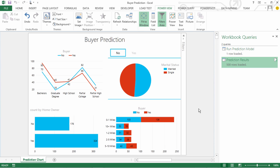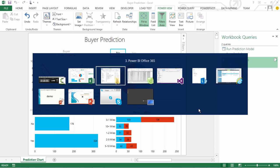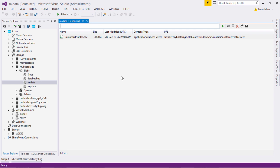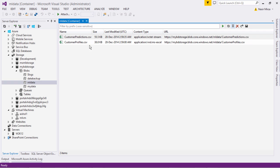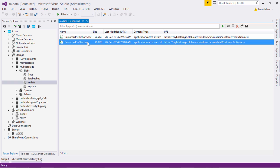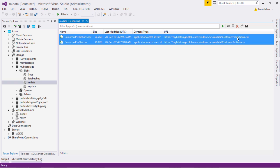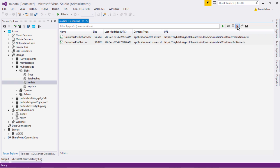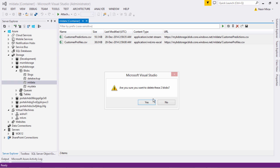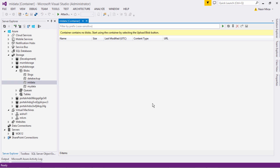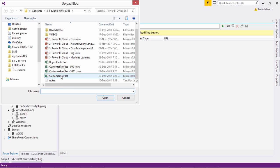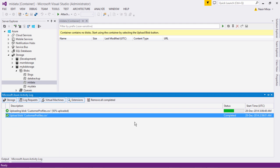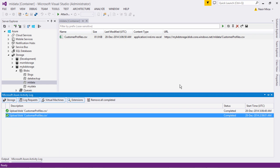Let me switch to Visual Studio. And here, I am going to first refresh to see what is already there. I have customer profiles and the predictions. I am going to delete both of these files. Now, once I delete them, now what I will upload is the file which has 1000 rows. The file got uploaded.